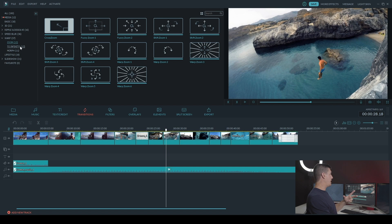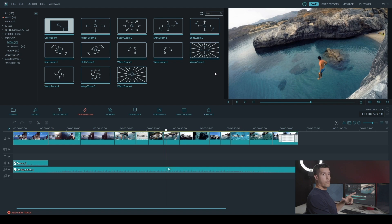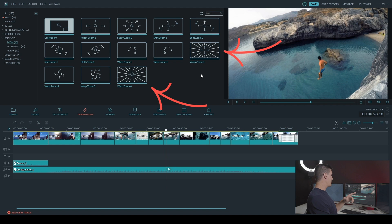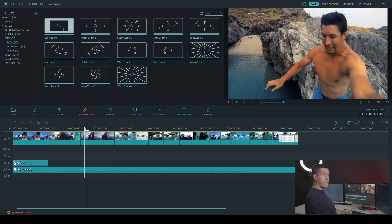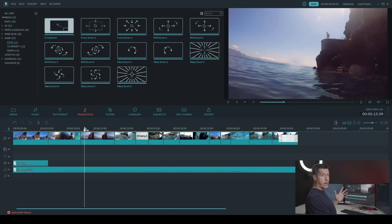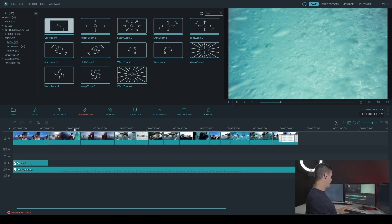Now there's two I really like that I'm going to use in my sequence here. That's warp zoom three and warp zoom six. So I'm just going to scrub through my timeline and find the part that I want to add the transitions to.